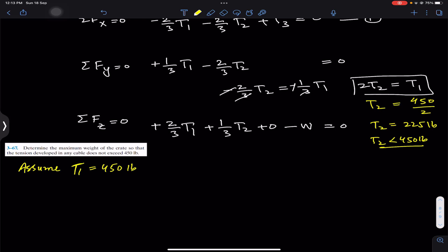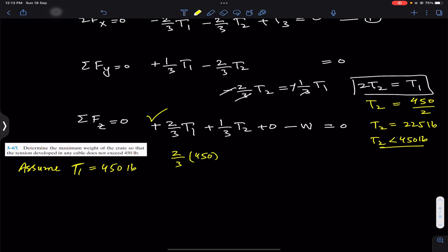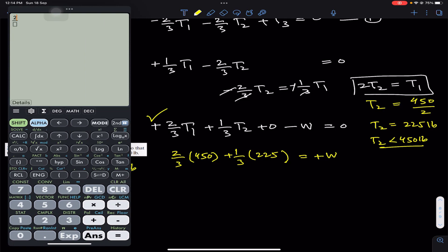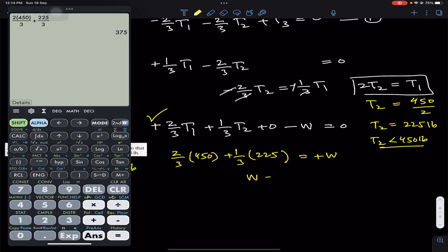Since we know T1 and T2, we can find the weight using the z-equation. Substituting: 2/3 × 450 plus 1/3 × 225 equals W, giving us W = 300 + 75 = 375 pounds.